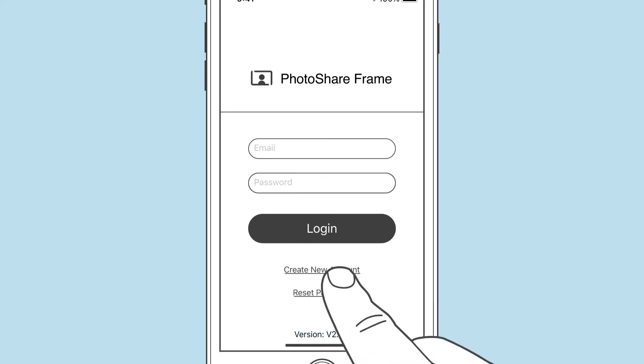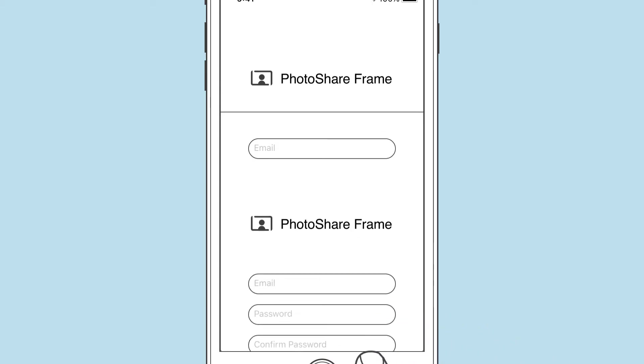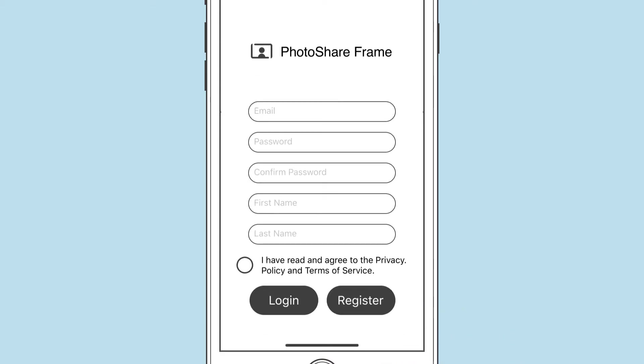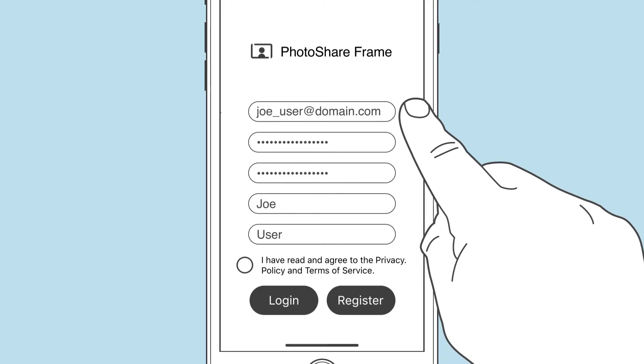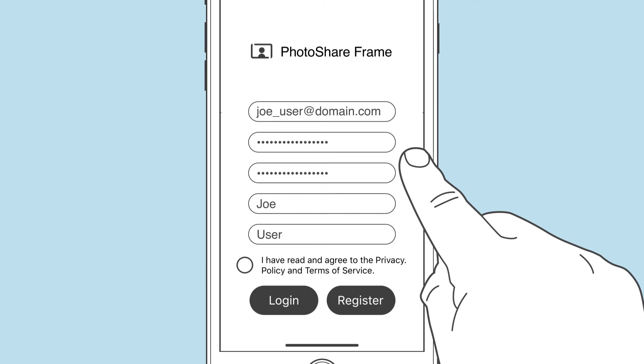The next step is to create your Photo Share Frame account. We ask that everyone using the app create their own account so that the system knows who's sending which photos to which frame. This is also for your security, so you can block someone from sending photos to your frame if you need to.